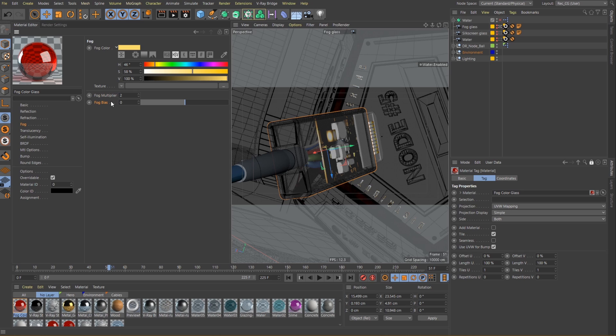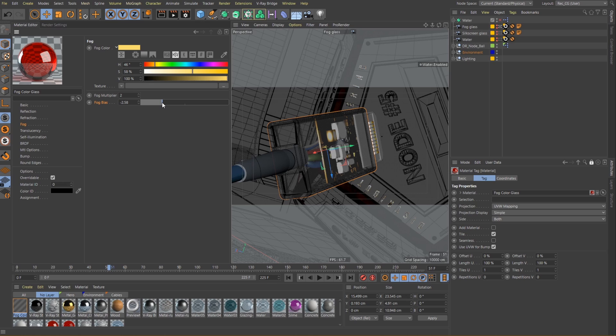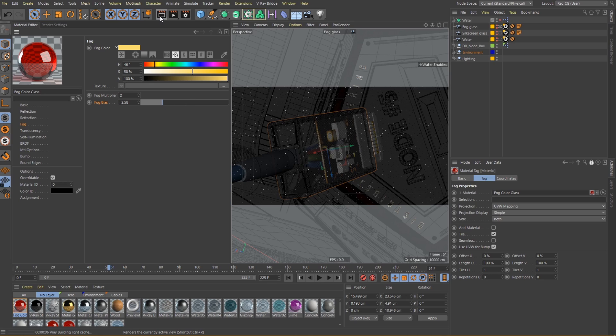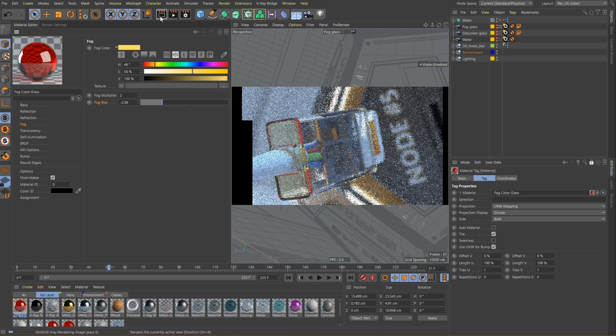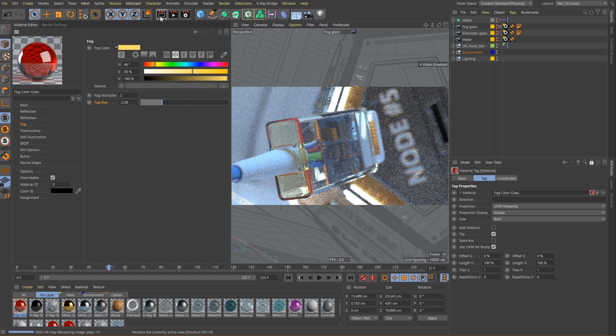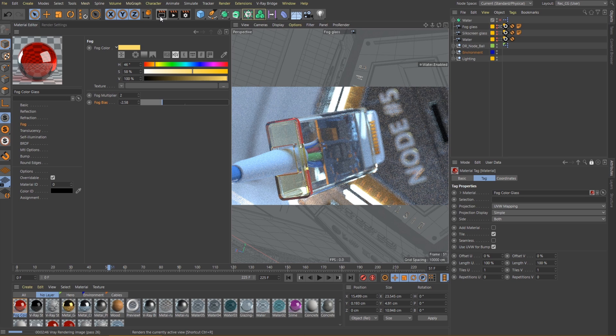The fog bias value determines how to distribute the color over the mesh or to put it simply, it controls where the color should be more visible or not. For this particular mesh a value around minus 2.5 will work great since I want to make sure the coloring is mostly visible on the thick parts of the geometry. Let's do a render and see how our colored glass material appears now.